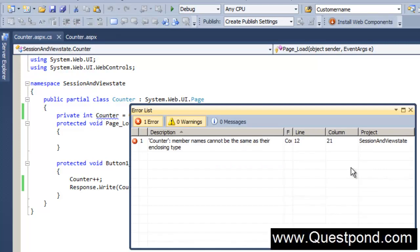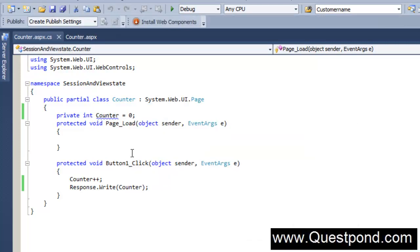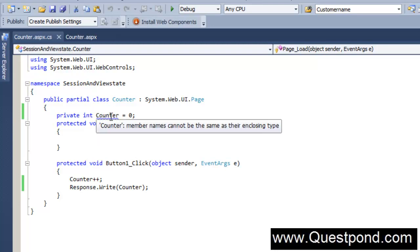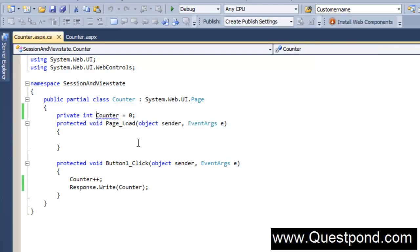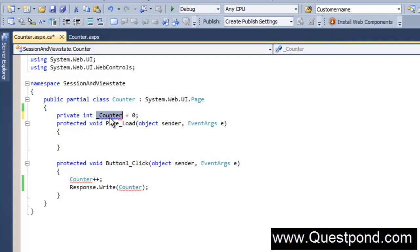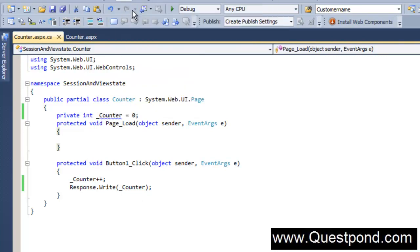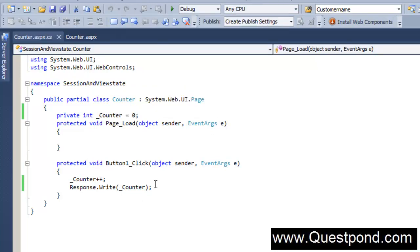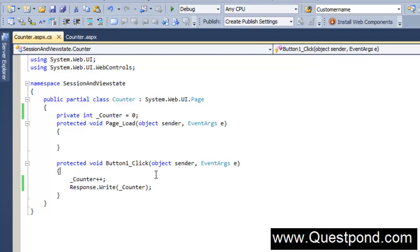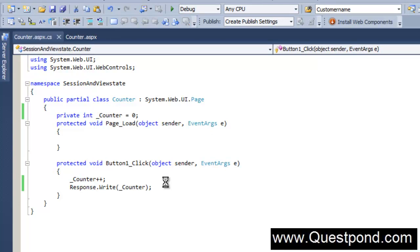And now let me go and run this program with Control F5. There are some errors because a member cannot have the same name as its enclosing type. Let me just make it underscore counter, because the class name is counter as well as the variable name is counter so it is getting confused. I've made it underscore counter. Let me just go and build this first. No errors - let me do a Control F5 and run this application.